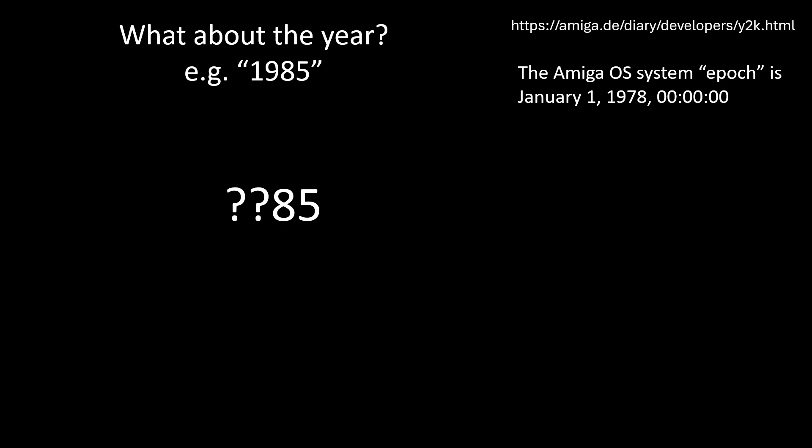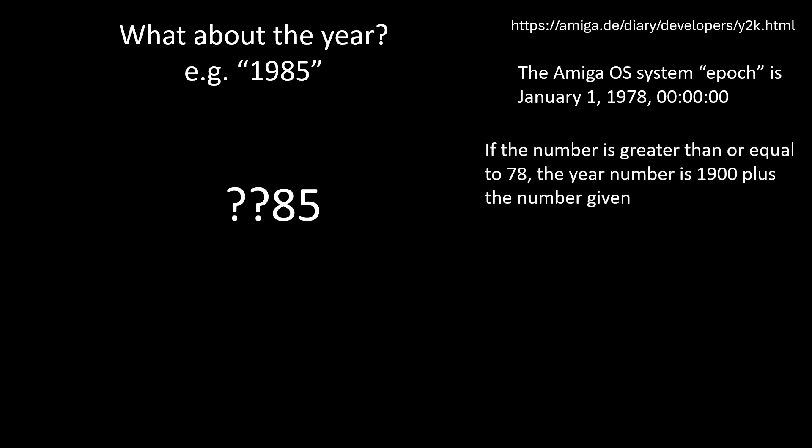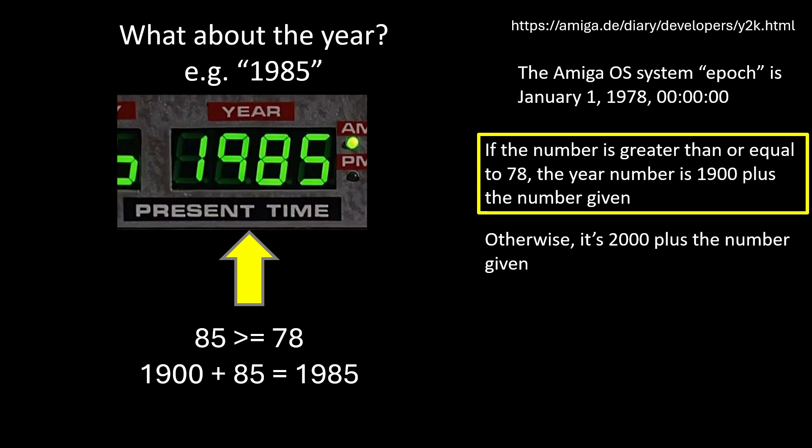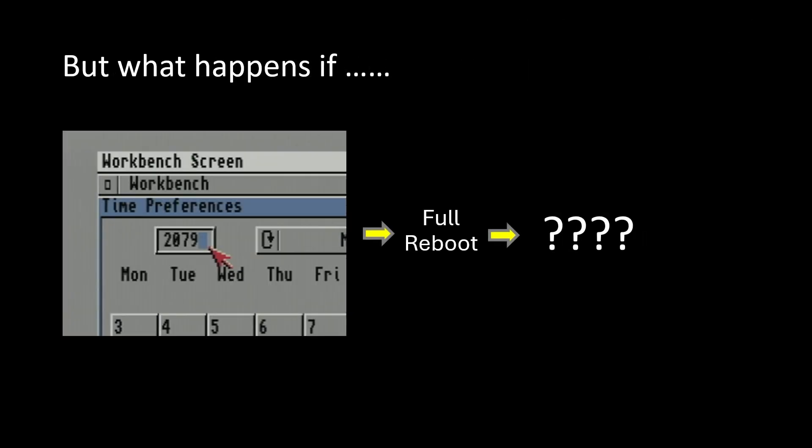So according to this page I found, the Amiga OS has an epoch, which is the value that it stores all times from. And it's like starting time is January the 1st, 1978 at midnight. So it's a bit like what Unix does, but I think they go from 1970, but the Amiga goes from 1978. So the way they do it, they say, is that if this number is greater than or equal to 78, then we just add 1900 to it because we think it's in the 1900s. And otherwise, we're going to add 2000 to it because we think it's in the 2000s. So in this case, 85 is greater than or equal to 78. So we add 1900 to the 85 and we've recovered the year 1985. So it's not great. We're only storing two digits, but we've managed to recover our year correctly.